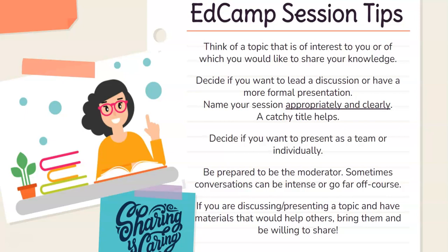Decide if you want to present as a team or individually. And be prepared to be the moderator. Sometimes conversations can start about one thing and then become a little intense or go off course — just be prepared to say, 'I think we're getting off track here, let's move back to topic B.' Also, if you're discussing or presenting a topic and you have materials that would help others, bring them. Be willing to share. Sharing is caring — it's what we tell our kids all the time, and it's a great way to get the sessions moving.